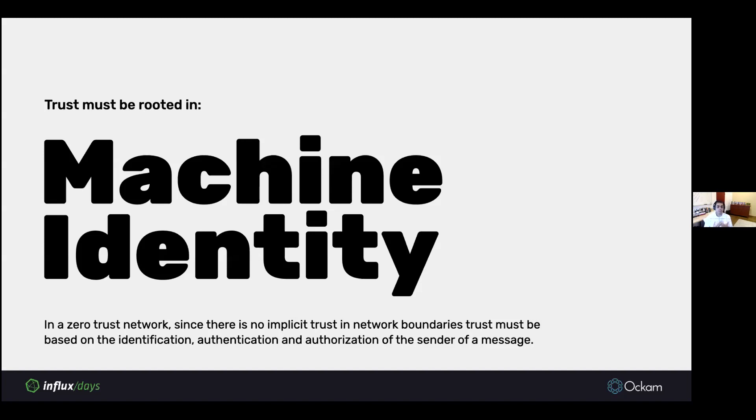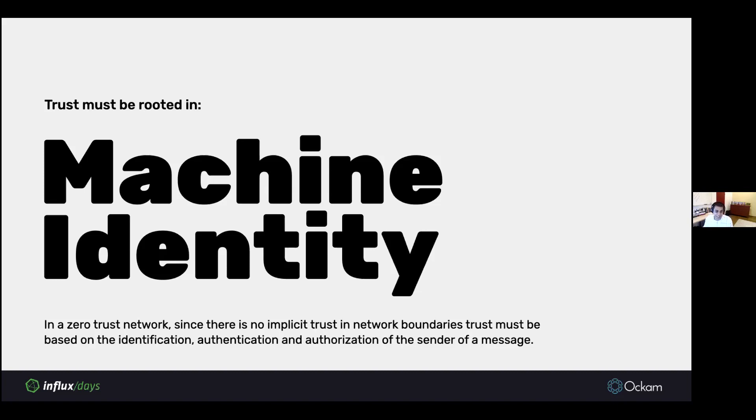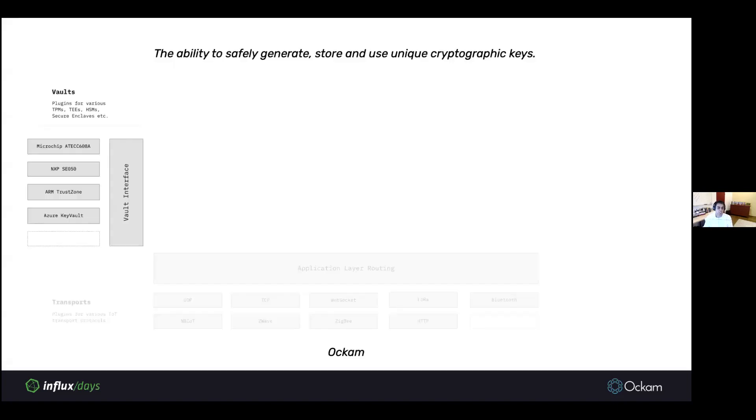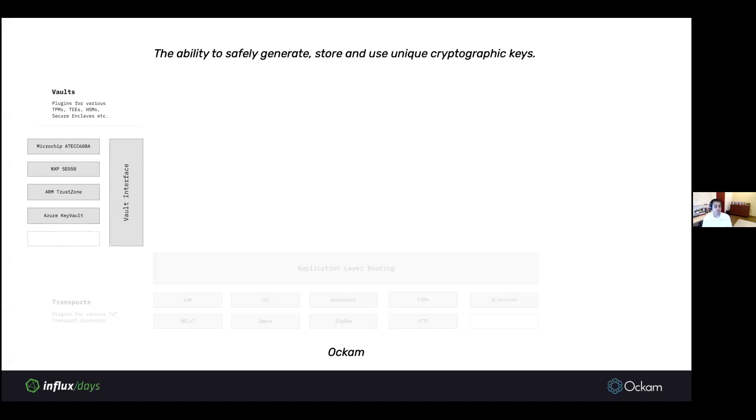The second component we must think about is machine identity. In a zero trust network, since there is no implicit trust in network boundaries, trust must be based on the identification, authentication, and authorization of the sender of a message. Trust must be rooted in the identity that we perceive for a machine. A critical tool needed there is cryptographic keys. The vault interface in the Ockam system is an abstraction over various cryptographically capable hardware that's available in the market. It could be the Microchip ATCC608 module or an ARM trust zone environment or Azure key vault in the cloud.